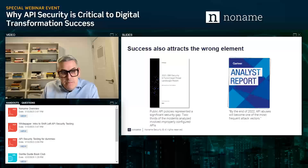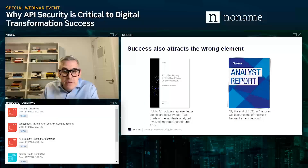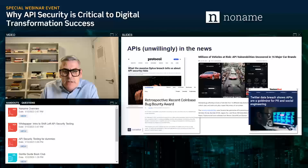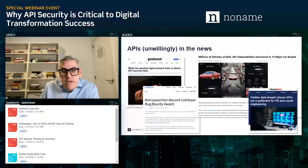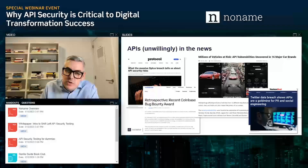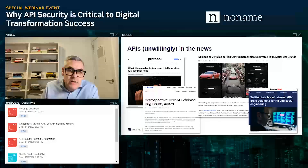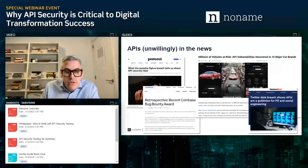Gartner predicted that by the end of last year, API abuses would become one of the most frequent attack vectors — and that has really come to fruition. Looking at some API breaches in the news: at the end of last year, Optus in Australia, a telco provider, had a breach of around 11 million PII records stolen on the back of a badly authenticated — even an API without authentication — that you could just query and get all of those PII records out of without too much hassle.